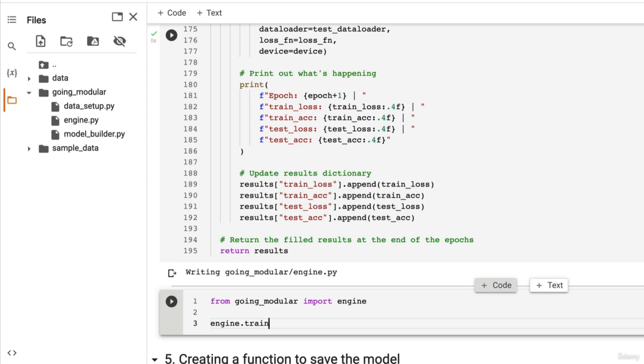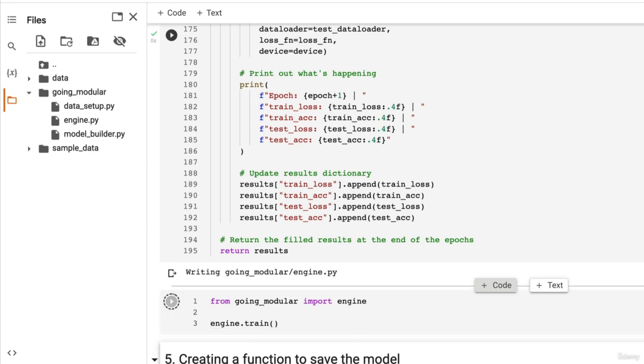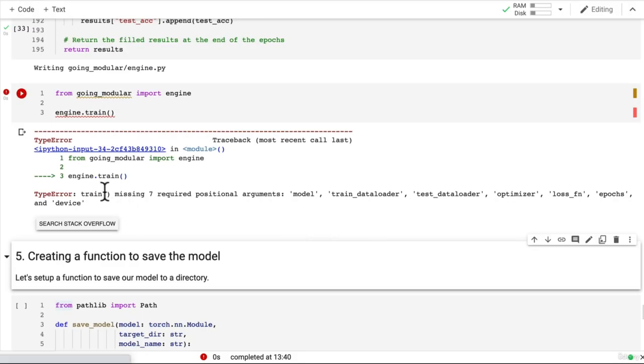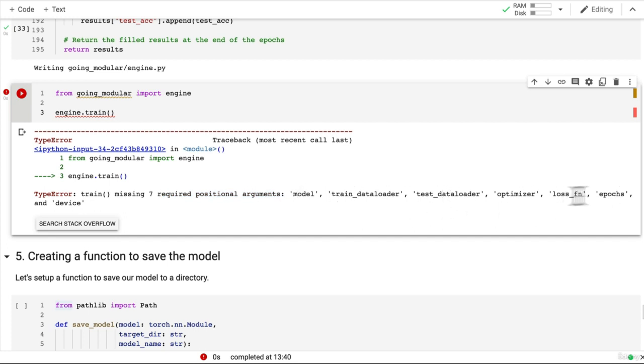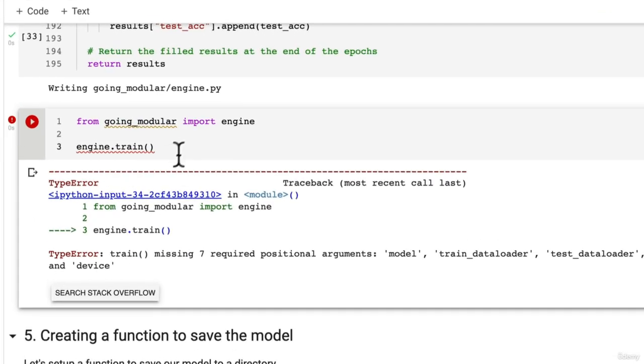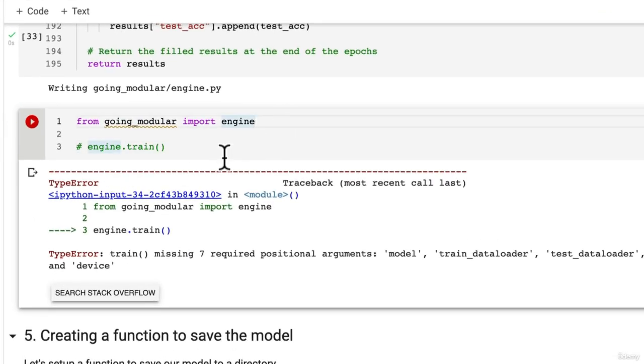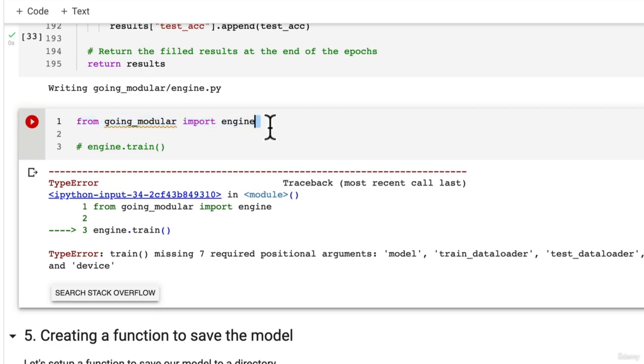And then if we have engine.train what happens? Oh train missing seven required positional arguments: model, train_dataloader, test_dataloader, optimizer, loss_function, epochs. Well we're going to see how that in action later on but now we've got access to our engine functions.